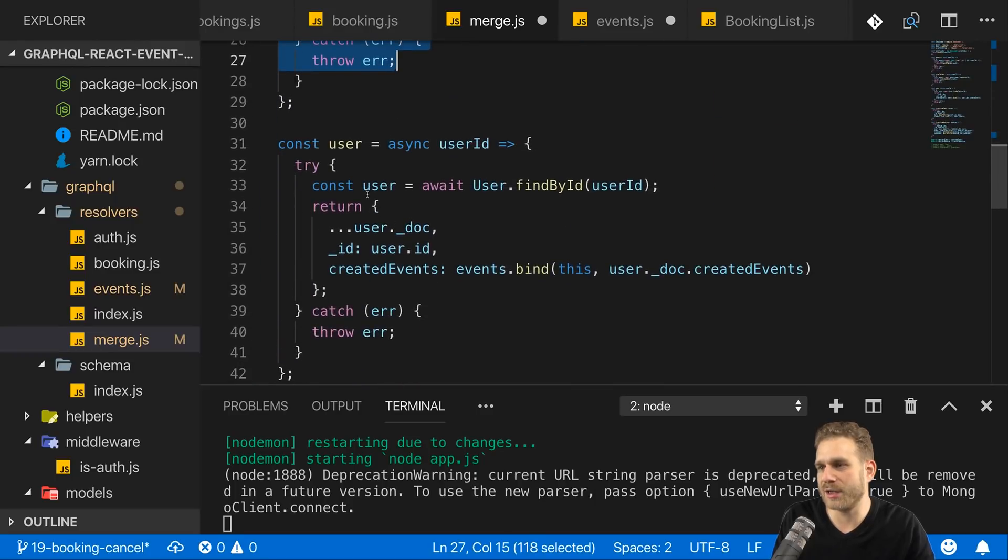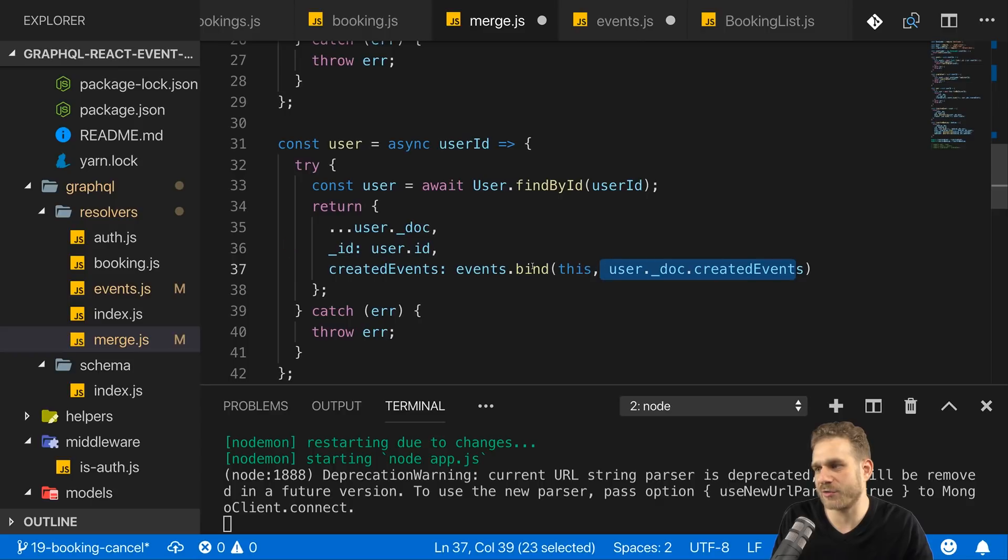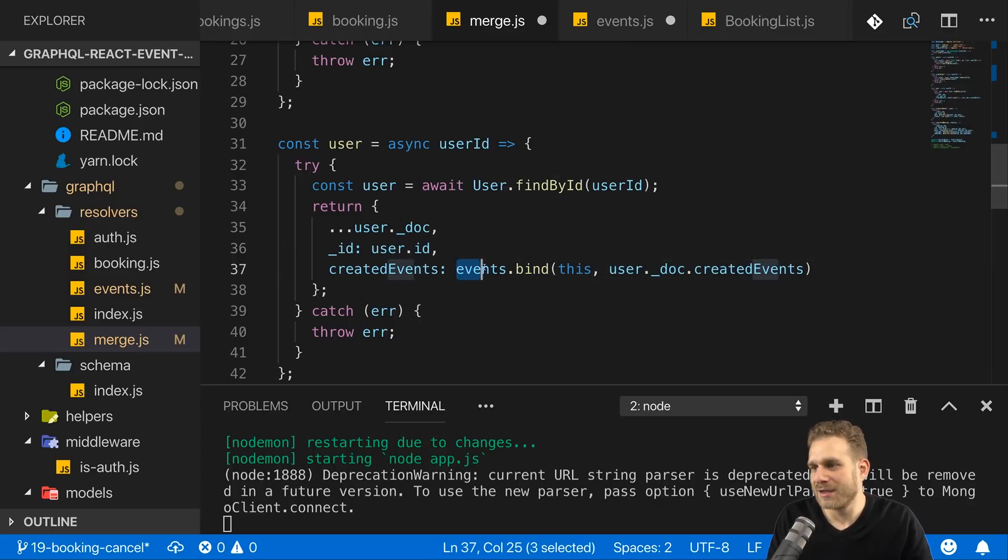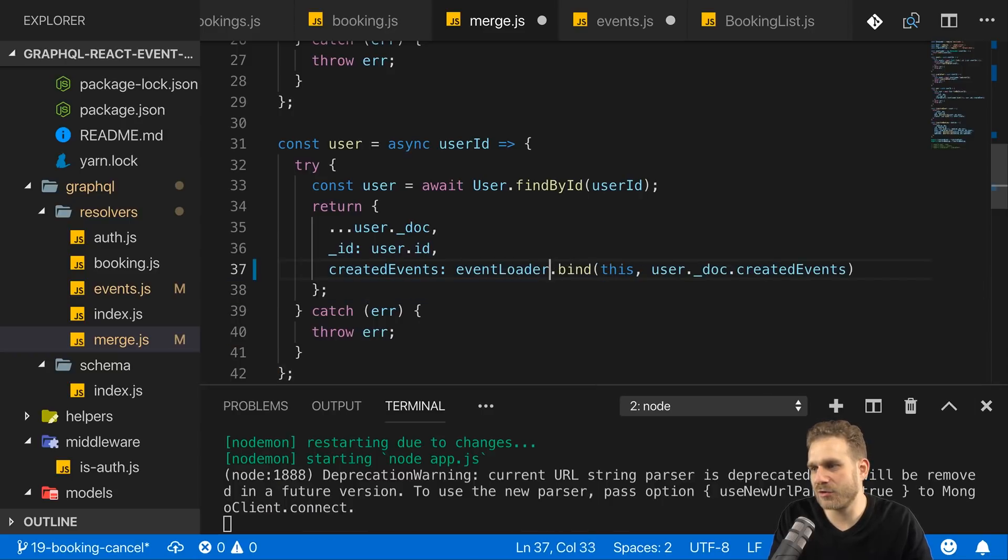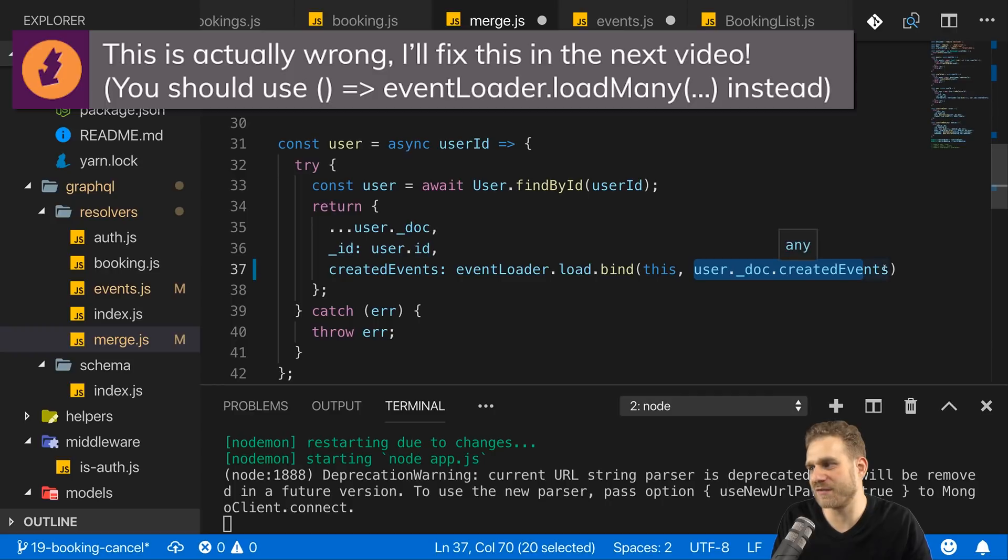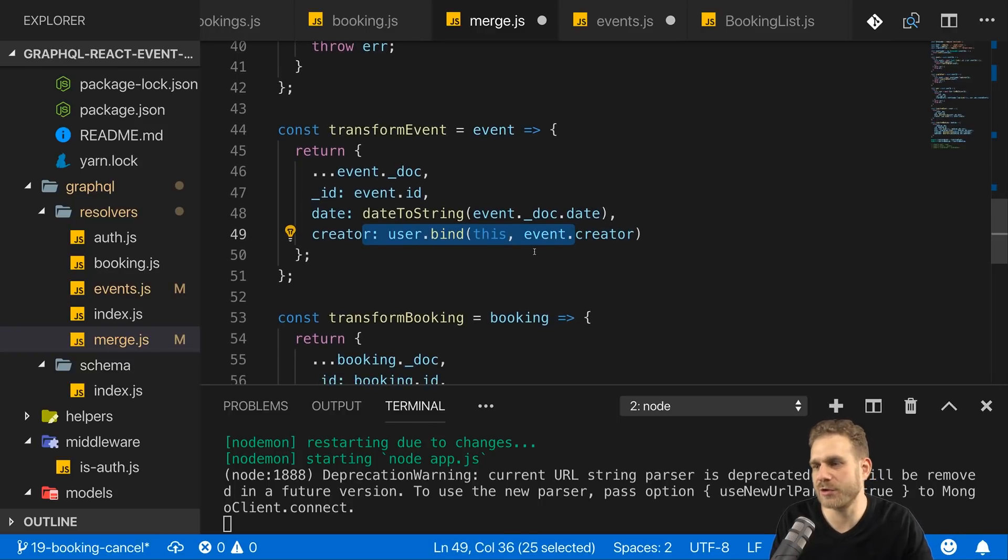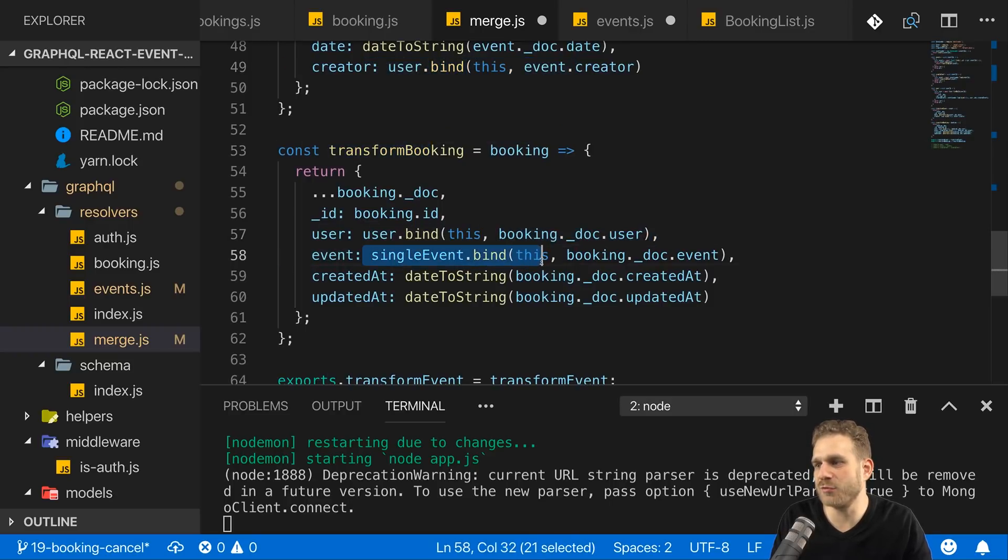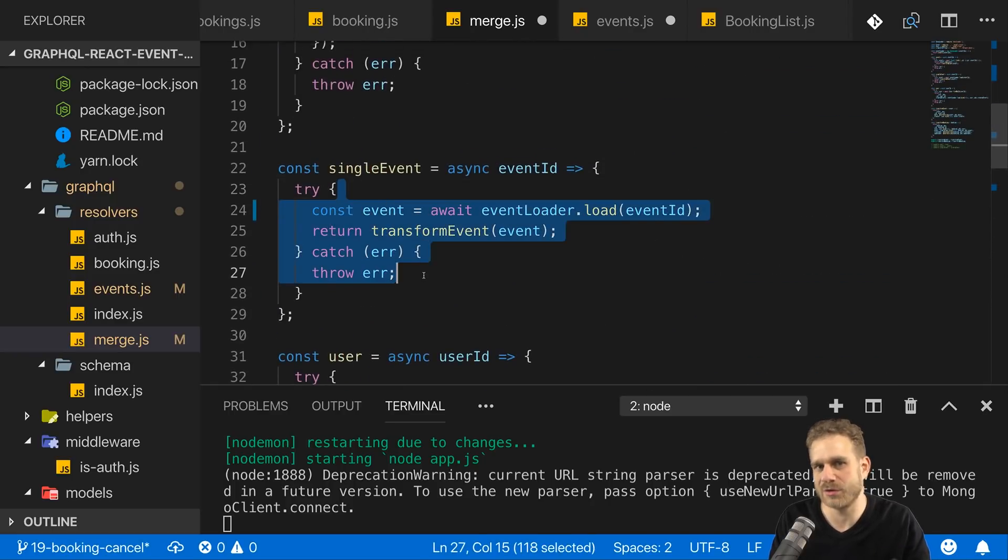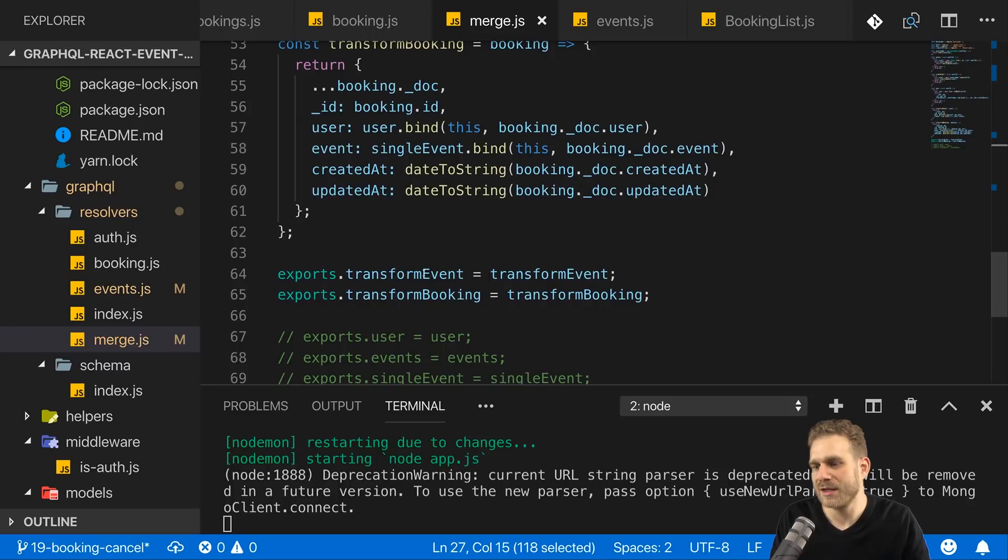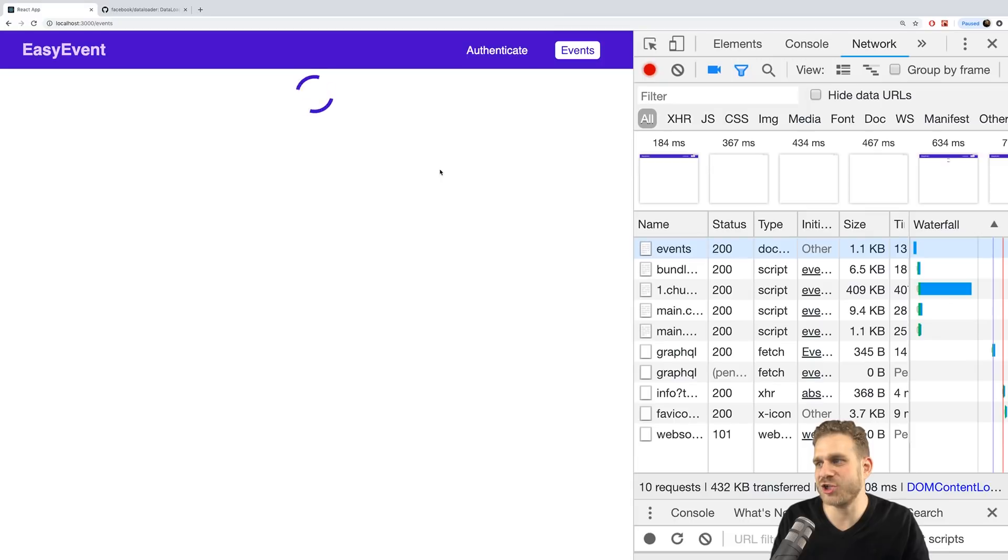Now for user where I also call events here and bind this method to basically use my user doc created events, which is an array of IDs, there we can also use event loader load and bind this function now. So that this function now receives a user doc created events. Now in transform event, we can later do the same for the user with the user loader. Right now I don't need it for booking where I get an event. Well, there I do already use single event, this function from up there. And there I already use the event loader. So indirectly I use the event loader here already.